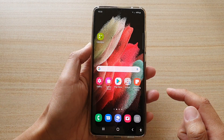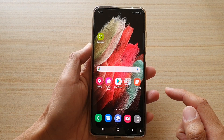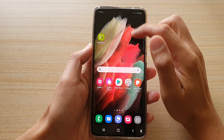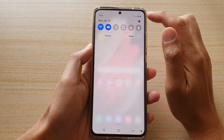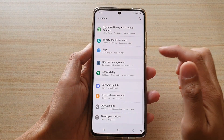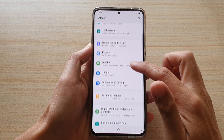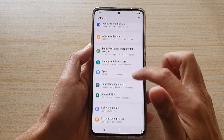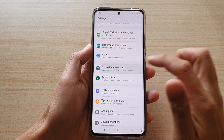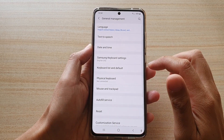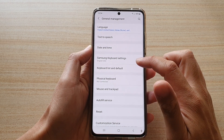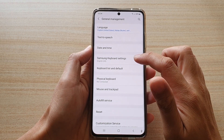First, tap on the home key to go back to your home screen. Then swipe down at the top and tap on the settings button. Next, go down and tap on general management, and then swipe down and tap on Samsung keyboard settings.